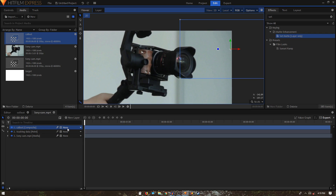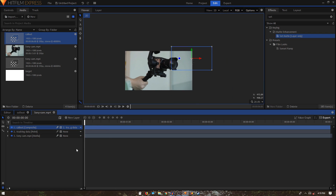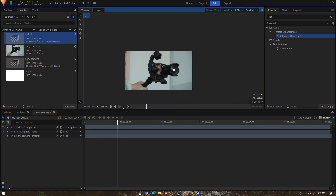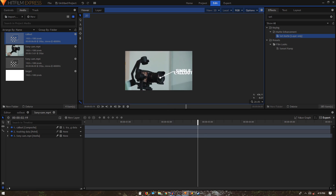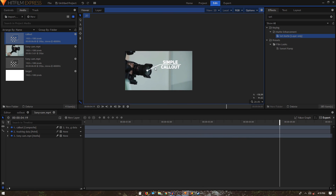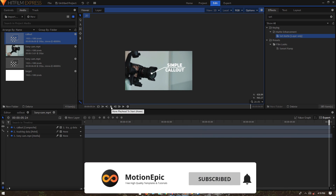Move the callout layer back to its proper position. All we have to do now is parent the callout to the tracking data layer. Play the animation and you can see the callout is tracked to the lens of the camera.